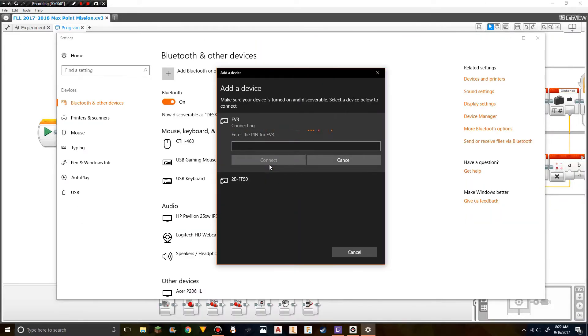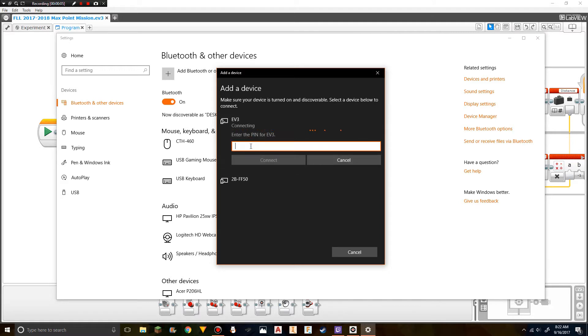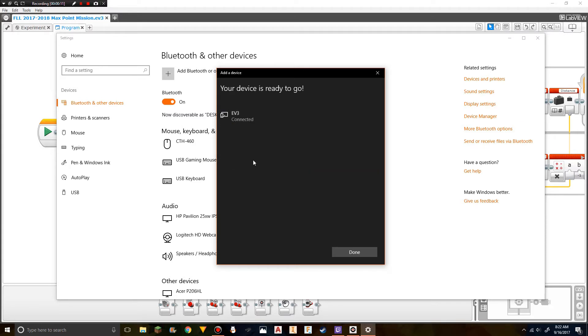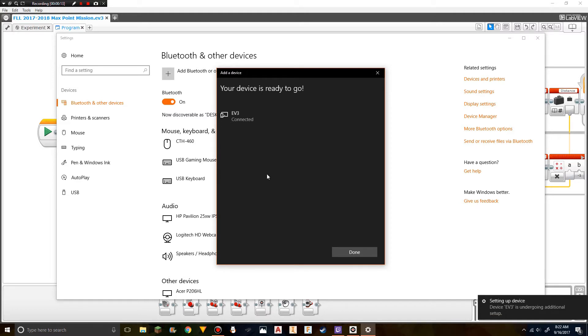After you check off the password on the robot, this will pop up on your computer. Type in the passcode that you set. In most cases this will be 1234 unless you changed it. Then press connect, and now your EV3 is connected.